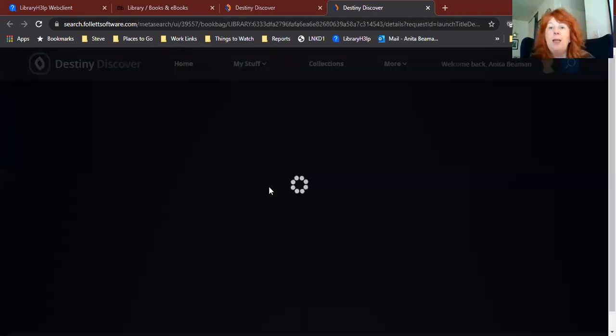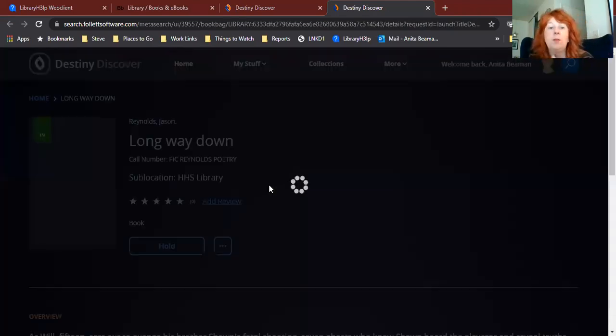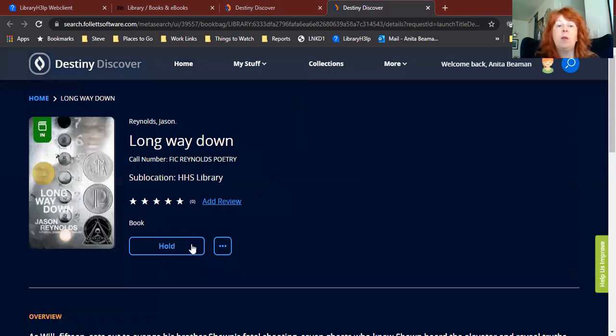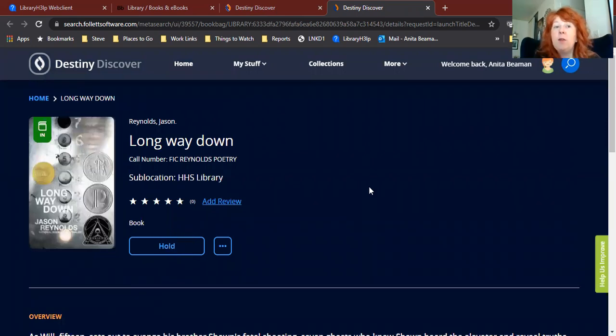And then once that opens up, you'll get the record for the book that has Hold. It'll look very similar to what we saw with The Hate U Give. So if I wanted to put this one on hold, I could click right here. And that's pretty much all there is to it. It's not a complicated process.